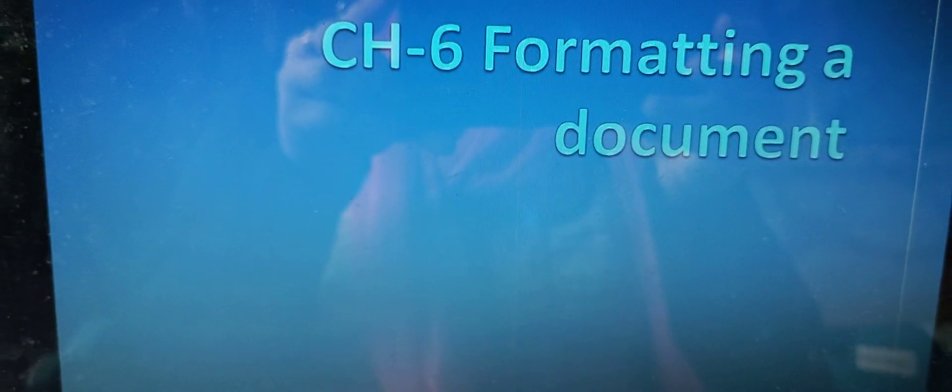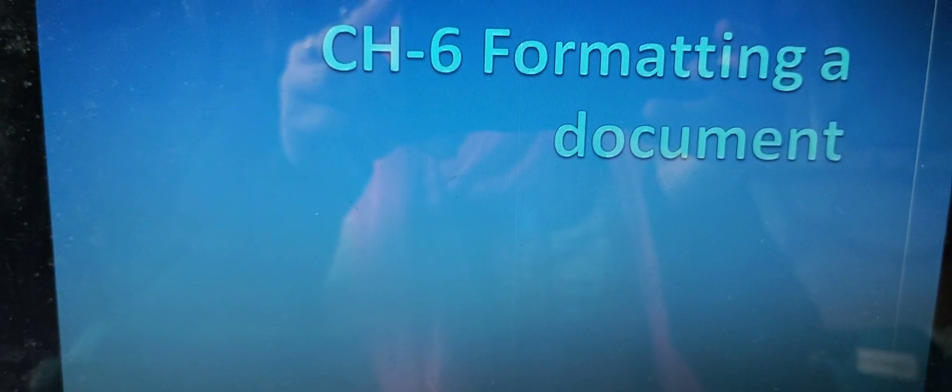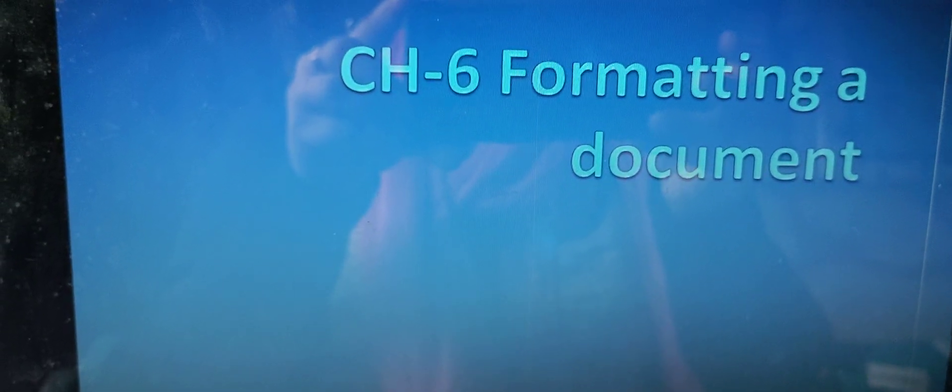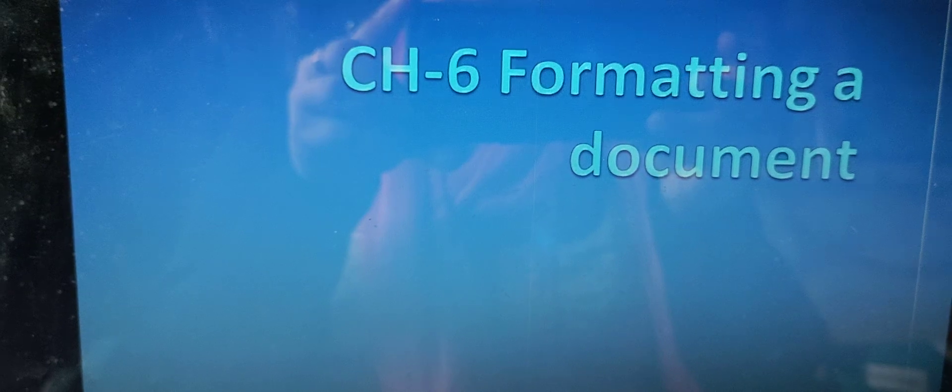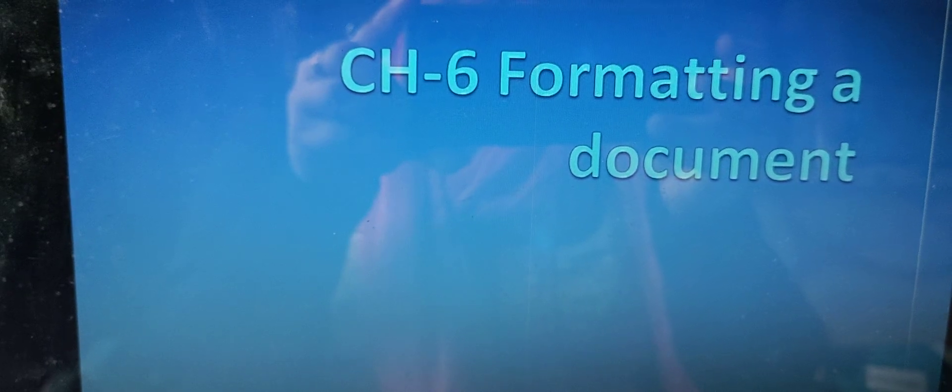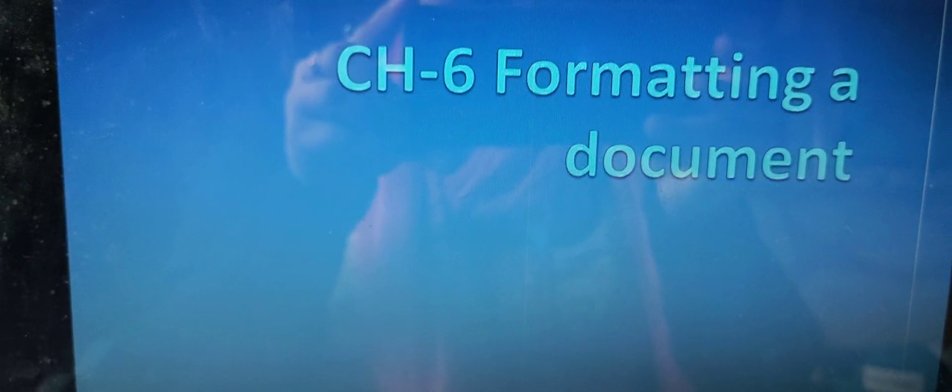We have done earlier things we have learnt. What is format? What is a document? What is a text? Text is whatever we have written in a document — it is known as text. So how to do formatting in a text, we will learn in this chapter.